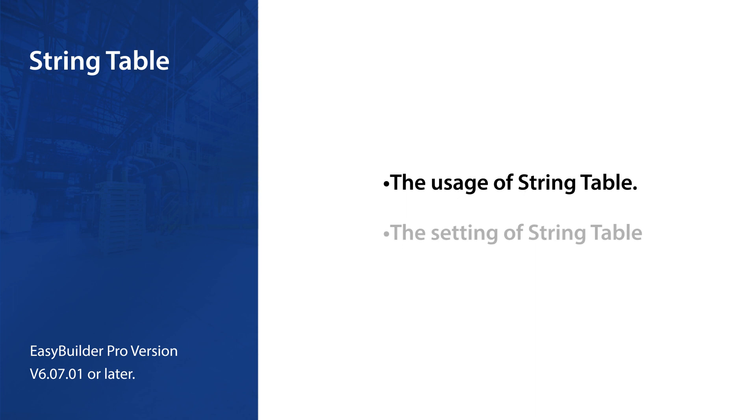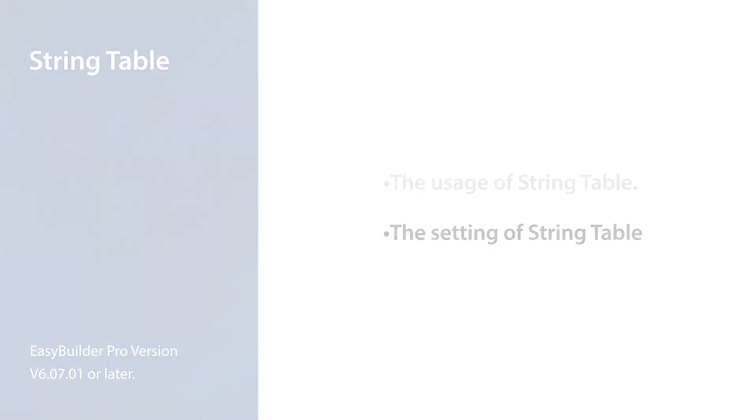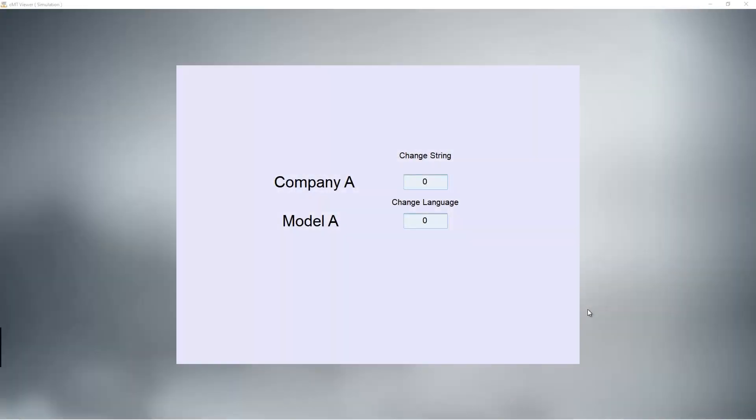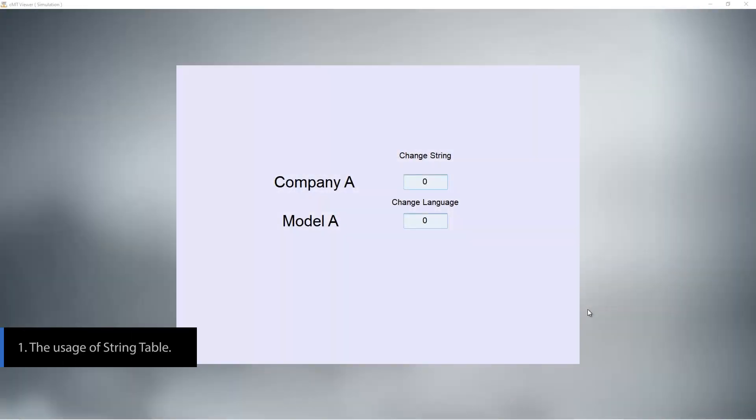This tutorial covers the following topics: the usage of string table and the setting of string table. String table is a feature that can dynamically change texts while HMI is running.